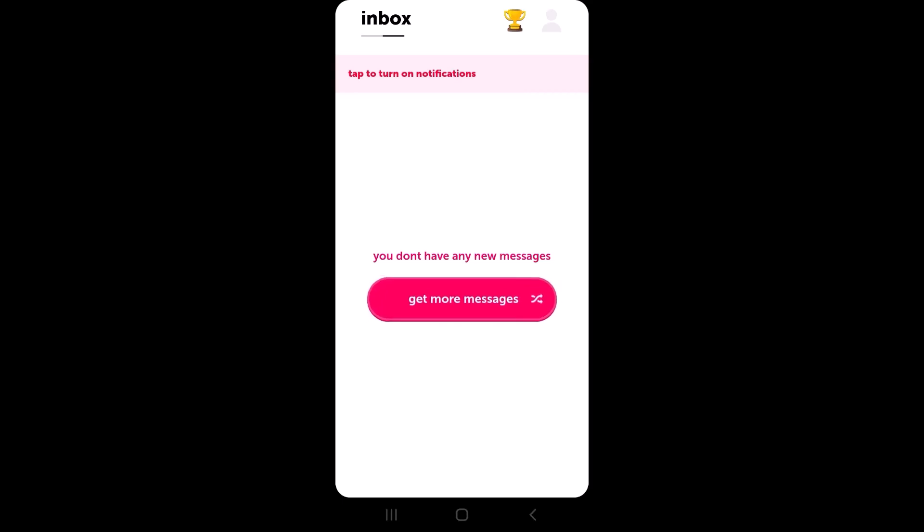After tapping, you'll be able to see the messages, but you will not be able to see who has actually sent you the message — you will not be able to reveal the username. In order to reveal a username, you would normally need a premium account, which means you'd have to pay a certain amount of money.